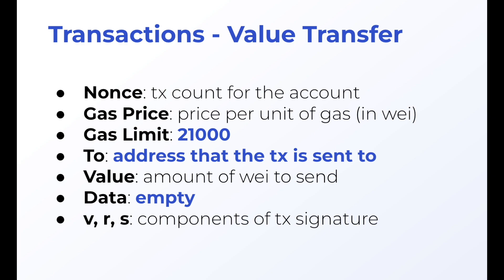Which is going to be this amount that we're talking about. It'll also have data, which is going to be what we send if we make a function call or deploy a contract. And then we'll have this VRS components. We're not really going to go over these V, R, and S because this is that cryptographic magic that's happening when a transaction is signed, but just know that that's in there.